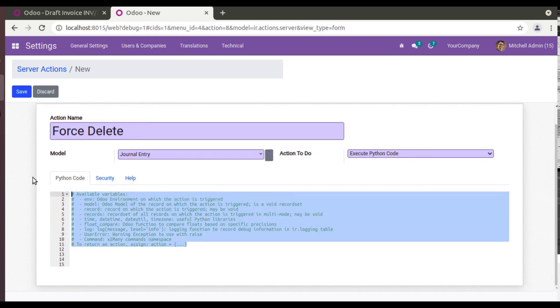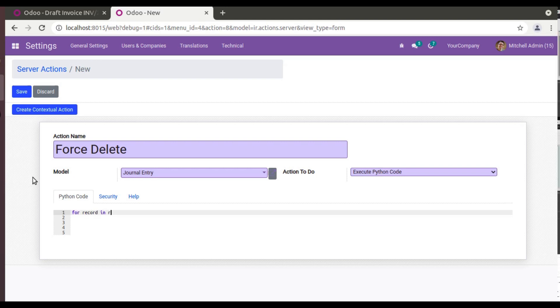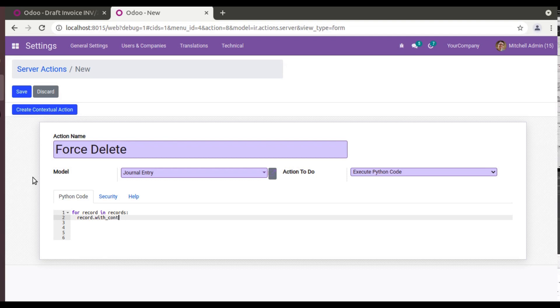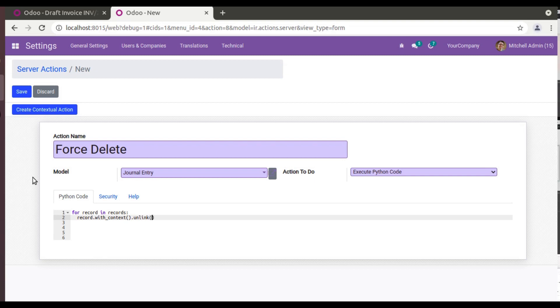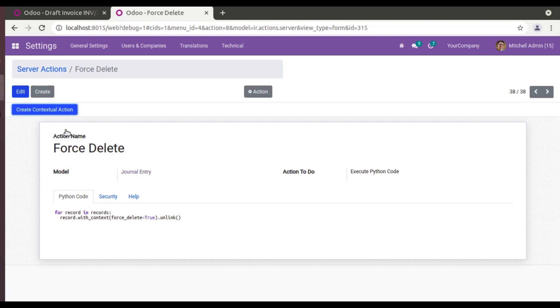And the action to do is Execute Python Code, and you have to write a Python code here. So it's a simple code having a couple of lines: for record in records. So you have to do like this: for record in records. And the next line: record.with_context. So in the context we have to pass a parameter.